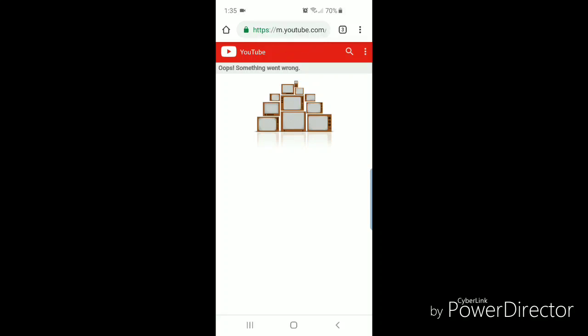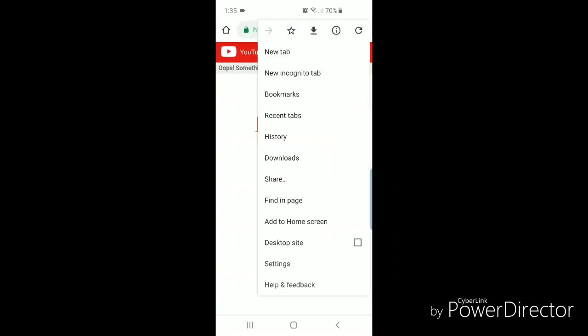In the top right-hand corner of Google Chrome, and you're going to check off desktop site.